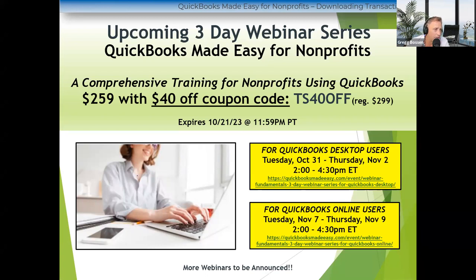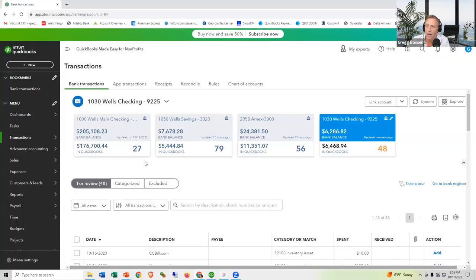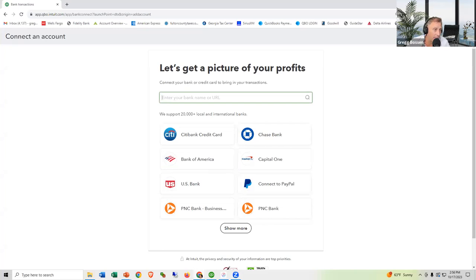Terry asks: in QuickBooks Online, how do you add a credit card? It's very easy. If it's Amex, just click 'Link Account' and type American Express. If it's a Visa or MasterCard, pick the bank it's connected to and go through the exact same steps I showed earlier. Nothing different.